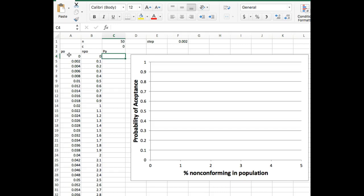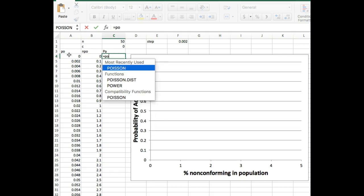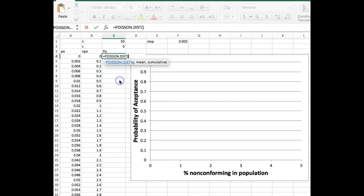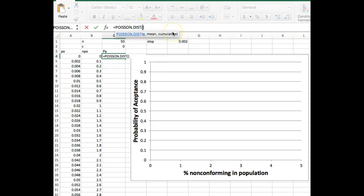Now what I want to do is calculate the probability of acceptance and I can do that in Excel using the Poisson distribution function. So if you start typing the word Poisson, there it is. So you can see there's a distribution function here so I'm going to click on that and it's going to come up with this. So you can see if you have your cursor between the parentheses you have X, mean, and cumulative. So let's go through those one by one.